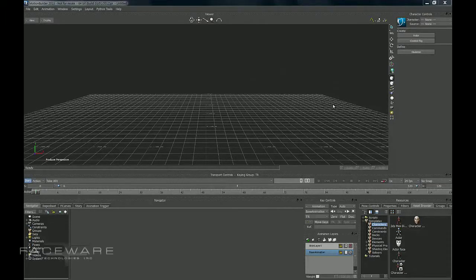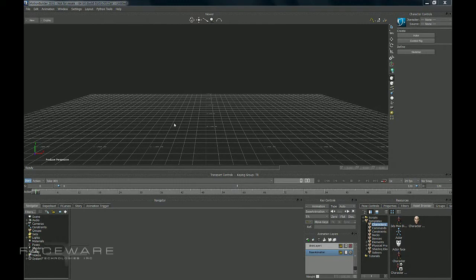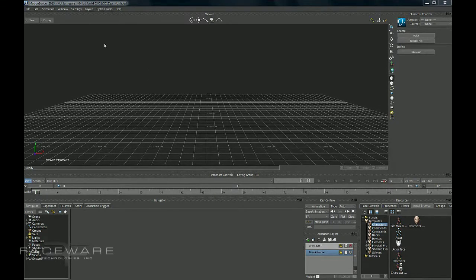Here's a quick tutorial on how to open Faceware Retargeter in Motion Builder. So what you want to do is, when you have your scene loaded, you want to load up your actual scene that you're going to be animating in first.